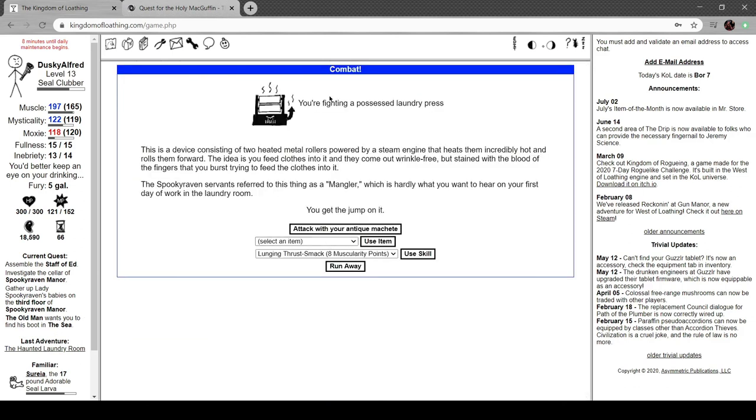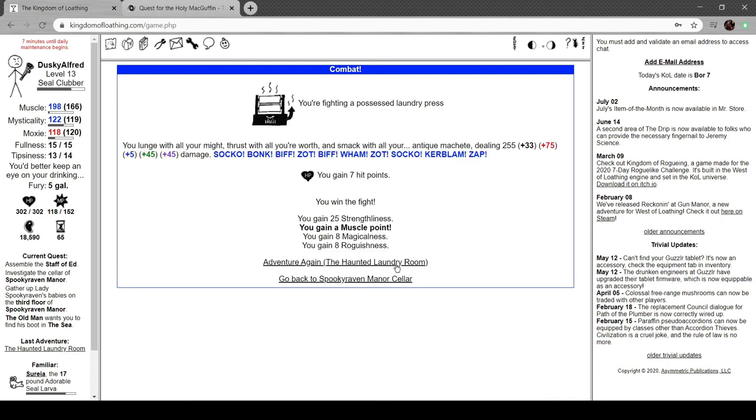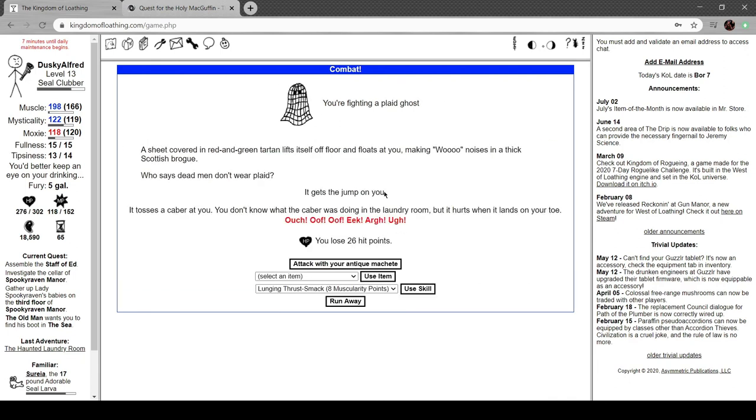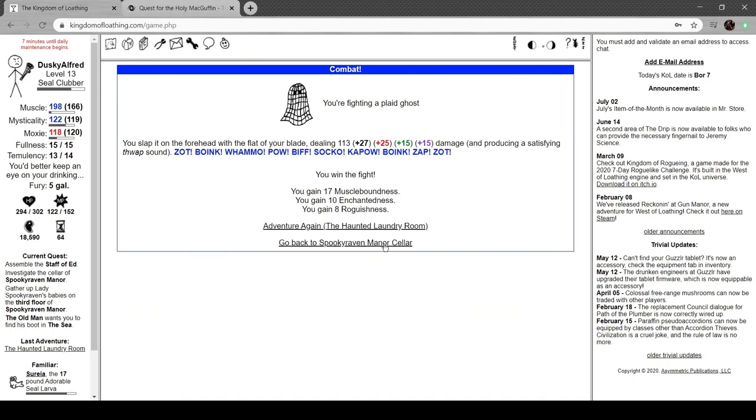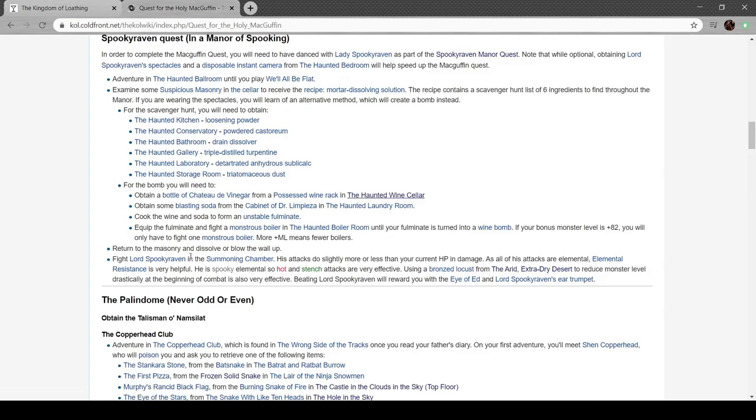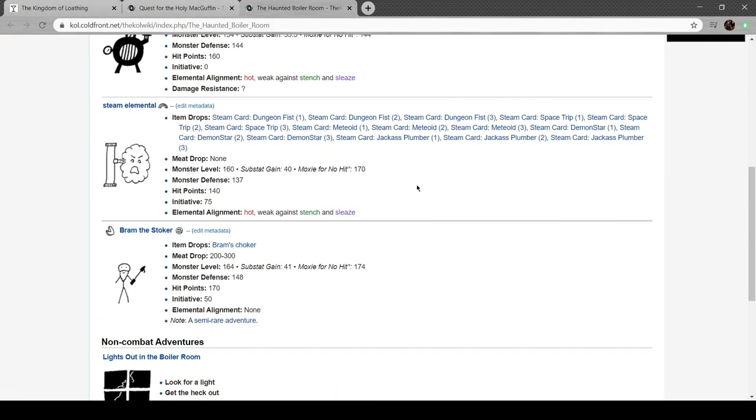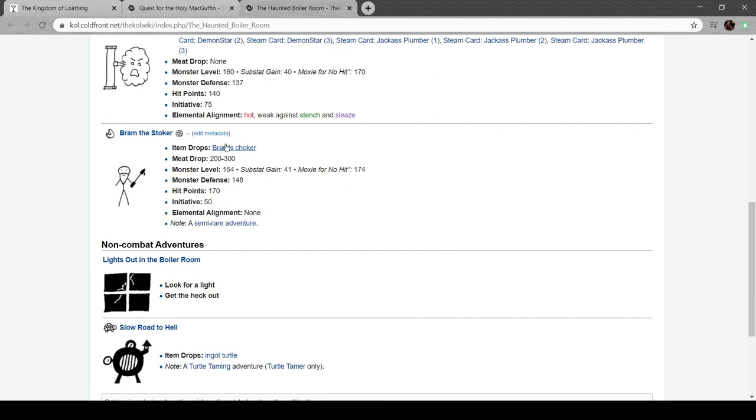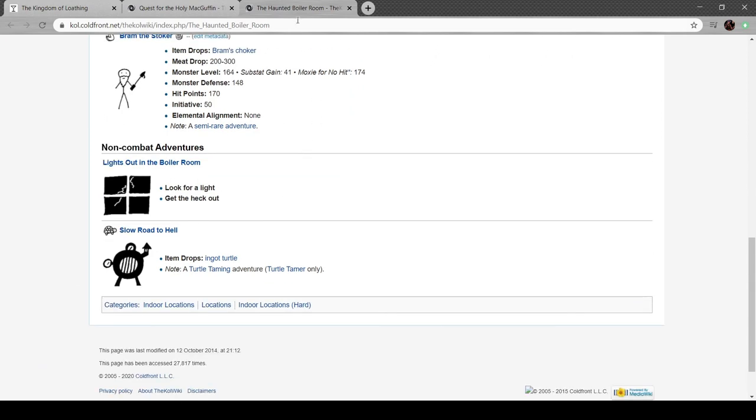A possessed laundry press. Device consisting of two heated metal rollers powered by a steam engine. The idea is you feed clothes into it and they come out wrinkle-free, but stand with the blood of the fingers you burst trying to feed the clothes into it. The Spooky Raven servants call this thing a mangler, which is hardly what you want to hear on your first day of work in the laundry room. No kidding. Another plaid ghost tosses a cable at you. Don't know what the cable was doing in the laundry, boy, but it hurts when it lands on your toe, laddie. That was the worst Scottish accent I've ever done. Boiler room, coltergeist, Brand the Stoker. Turtle tameron. Haunted laundry room. All right, yeah, that's about everything.